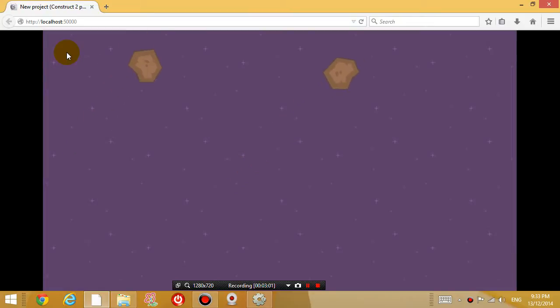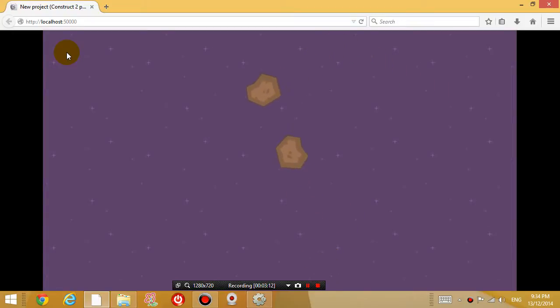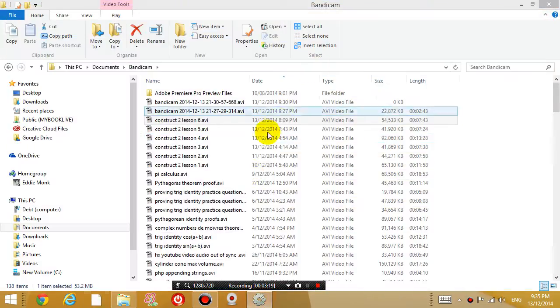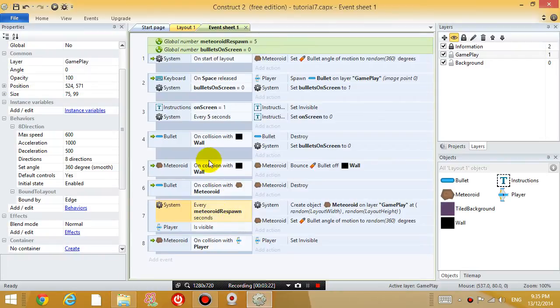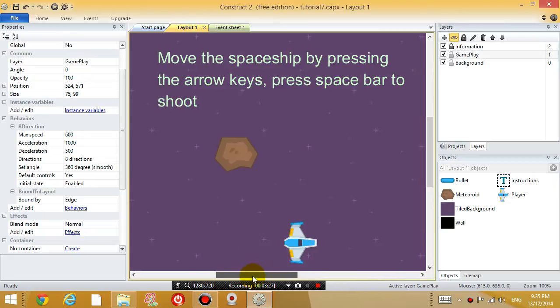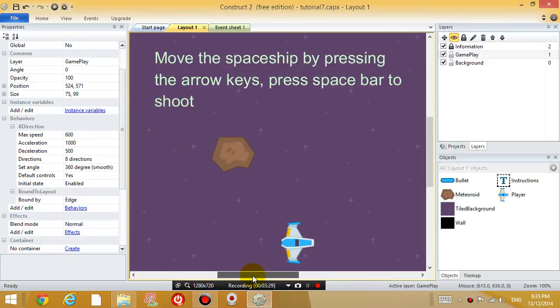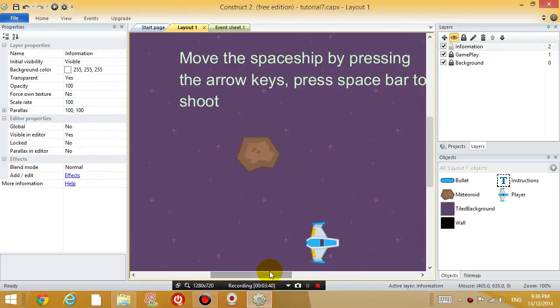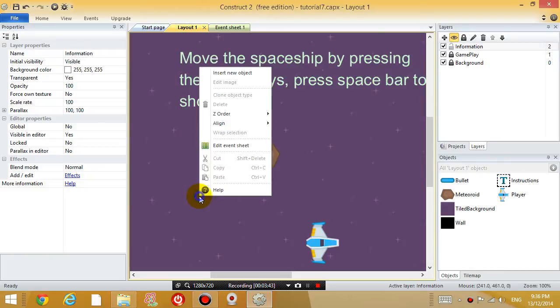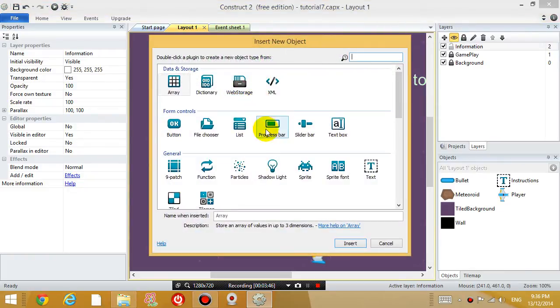So now we want it to also give us an option to restart the game when our player is dead. So let's go back to construct 2. Let's close this down. And let's go to the layout. And we want to add another text box or text onto the screen. So let's lock the gameplay and background layers, unlock the information layer, select the information layer. And let's add another text. So right click somewhere and go to insert new object.